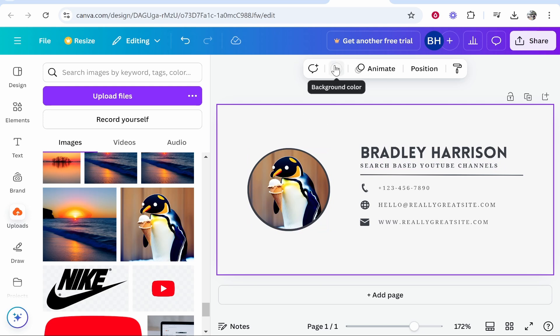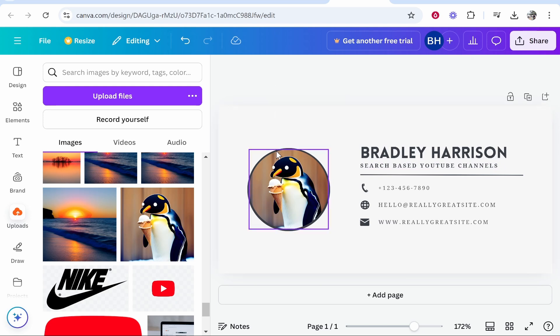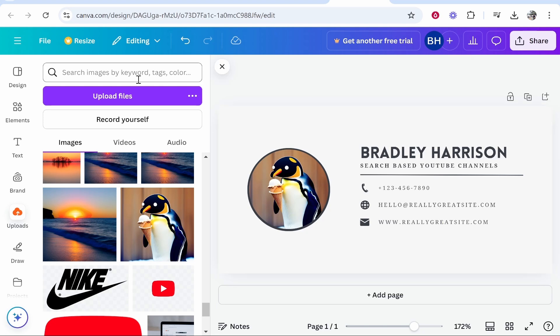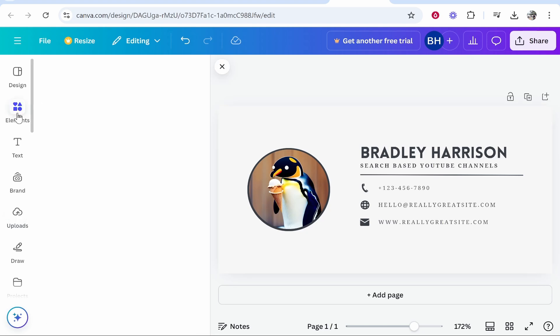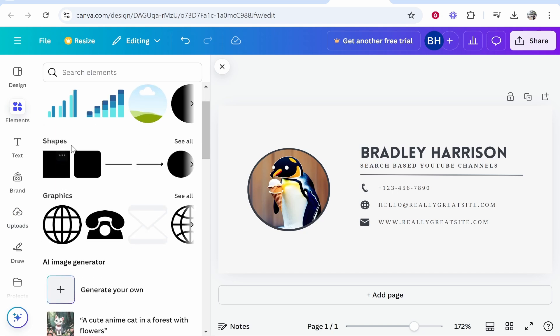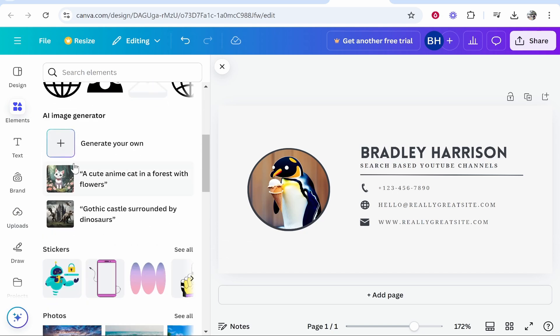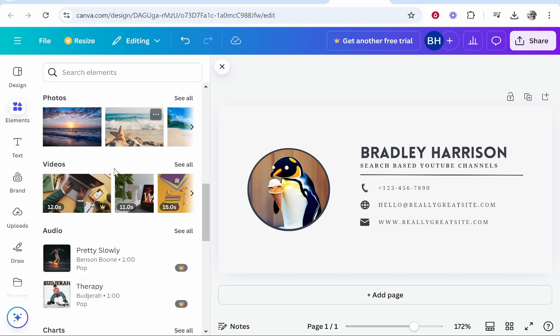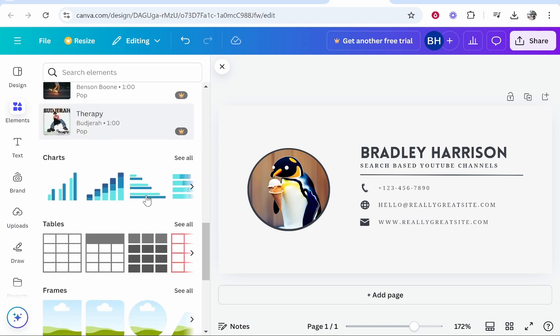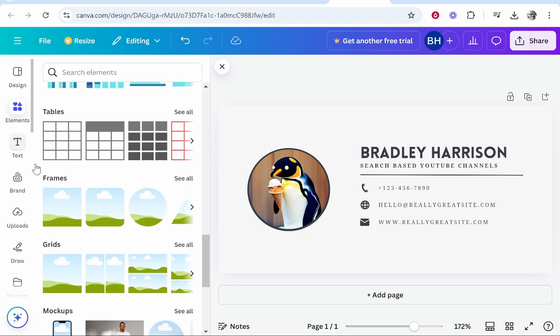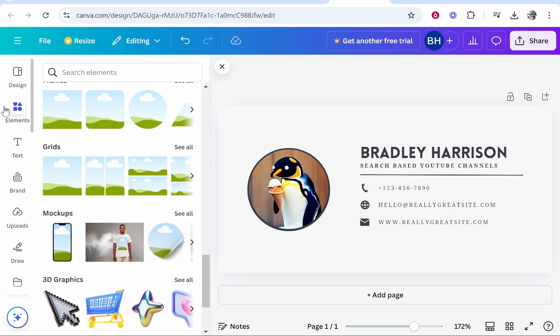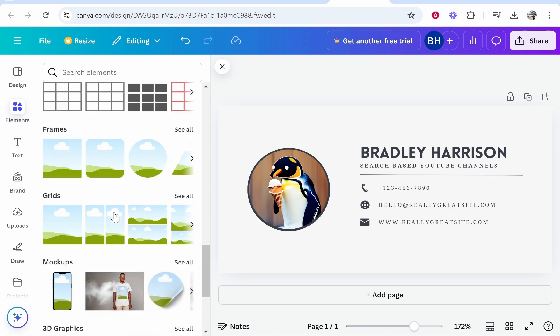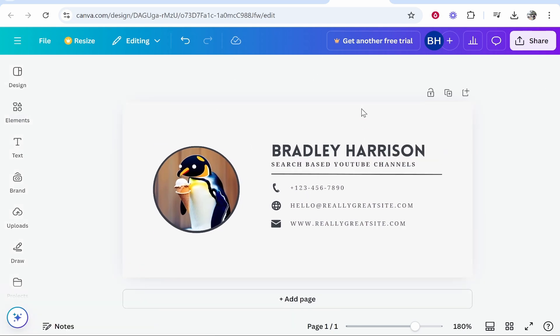We can also change the background as well with the background color just make sure you click on whatever you want to edit and all of the things that you can edit will come up at the top. You can also go into elements and I'm not going to get too advanced into this but you can add more shapes, more graphics, generate your own images, add stickers, photos, videos and so on. Basically anything Canva has it's all going to be in the elements section so you could find this useful. I will just go ahead and explore but once you've got your email signature you now want to download it.